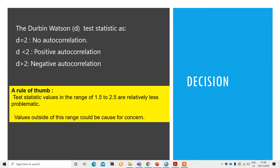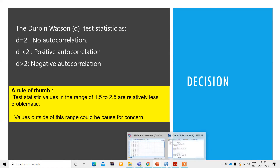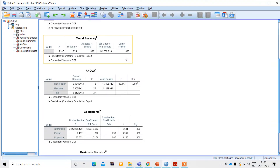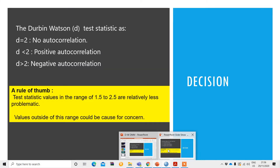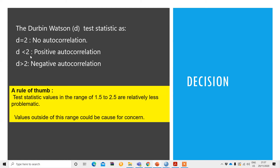However, there is a rule of thumb: if your test statistic value is in the range of 1.5 to 2.5, then we can say it is relatively less problematic. Values outside of this range could be cause for concern. Since our Durbin-Watson test value is 0.68, which is less than 2, there is a problem of positive autocorrelation.